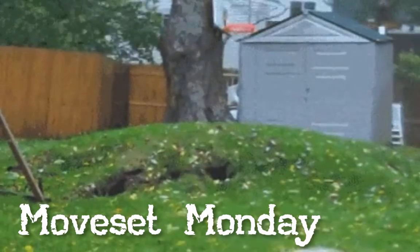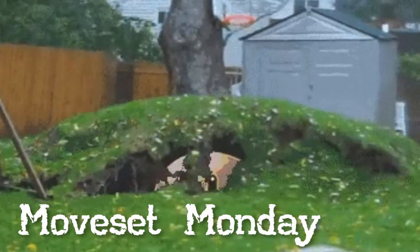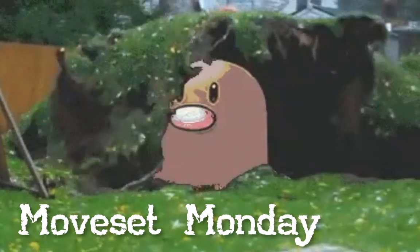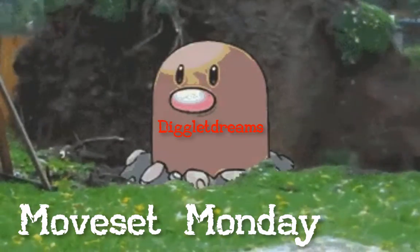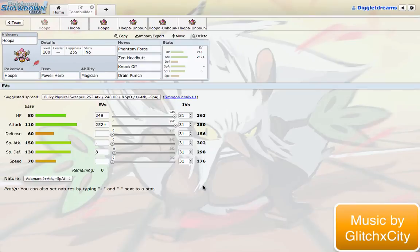What's going on, data dreamers, Mathers here with another episode of Moveset Monday. Today I'm going to try something a little new, but I'll ask you about that at the end.